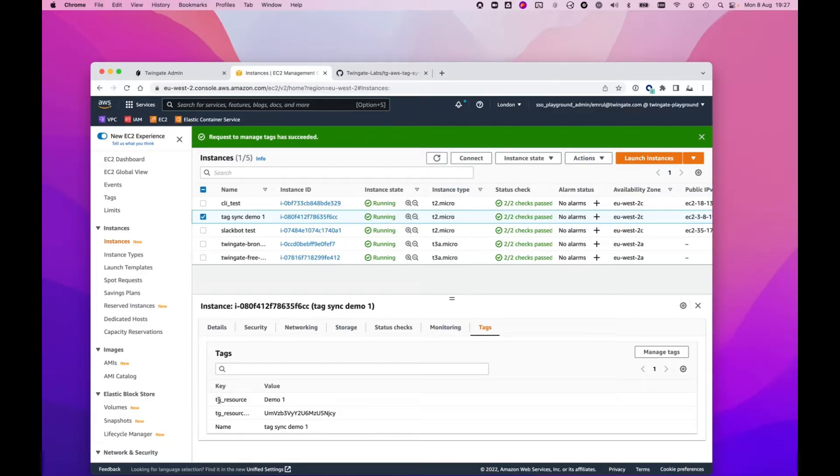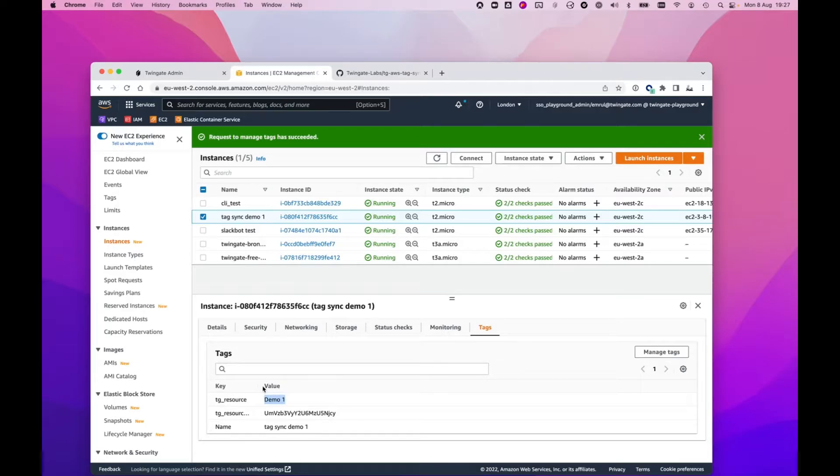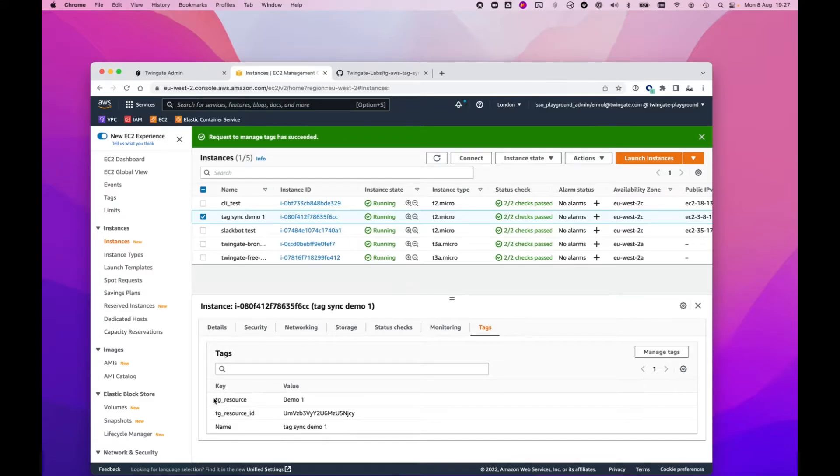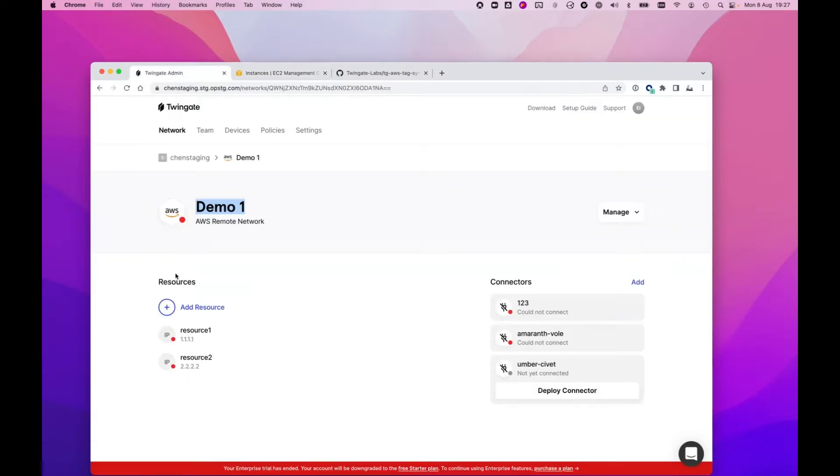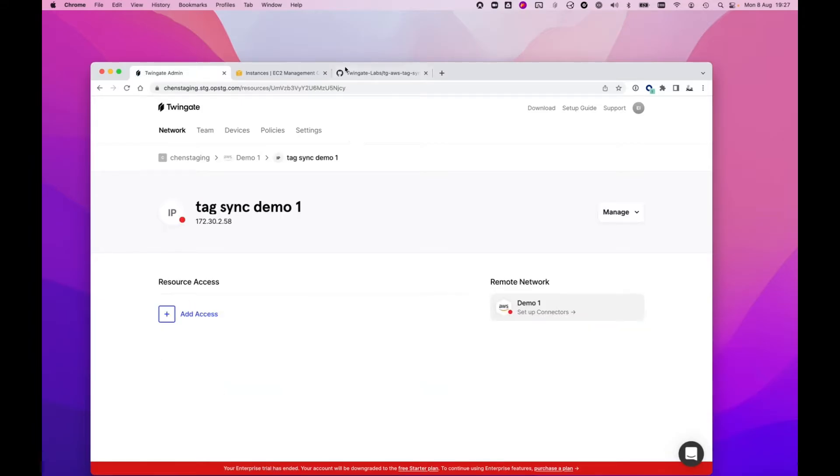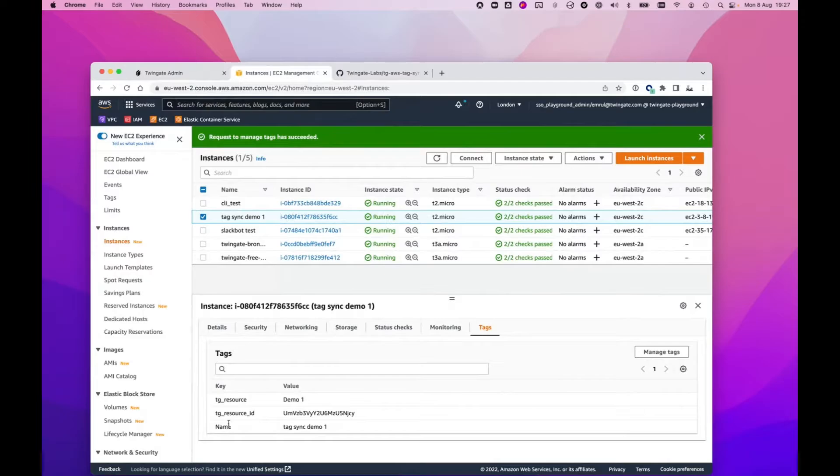You can see what I did was I added a tag called TG_resource and I just put in the name of the remote network that I want it associated with. We have a Lambda function that's listening to tag change events in AWS, and that Lambda function picked up the fact that we added a TG resource tag and it went and created the resource in TwinGate automatically. So if I refresh this page, I can see that that resource has appeared.